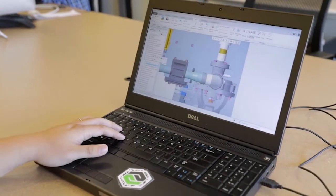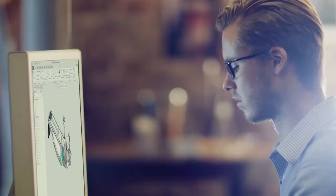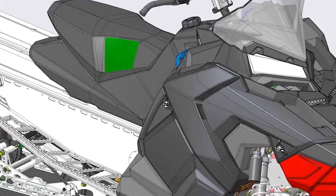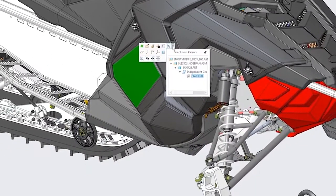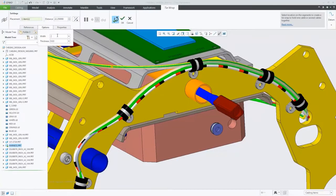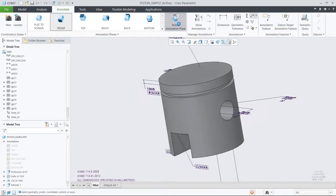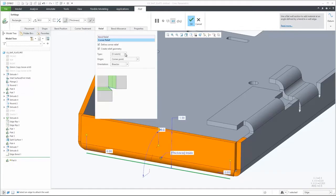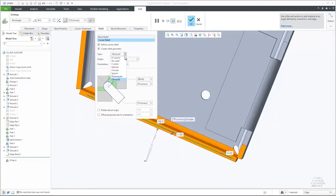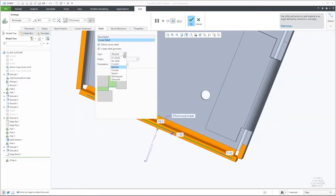As with all releases, Creo 6.0 has dozens of new capabilities to make your life easier. Core modeling enhancements in cabling, model-based definition, and in areas such as fasteners and sheet metal allow you to design better products faster.